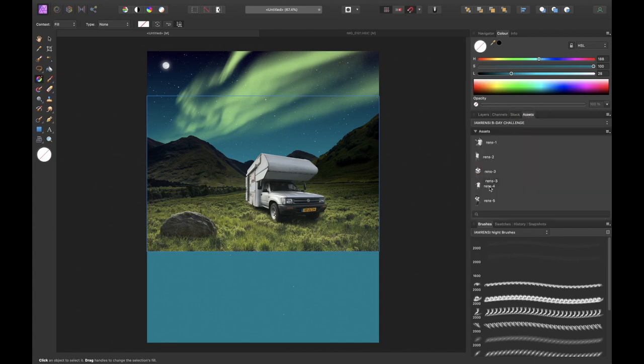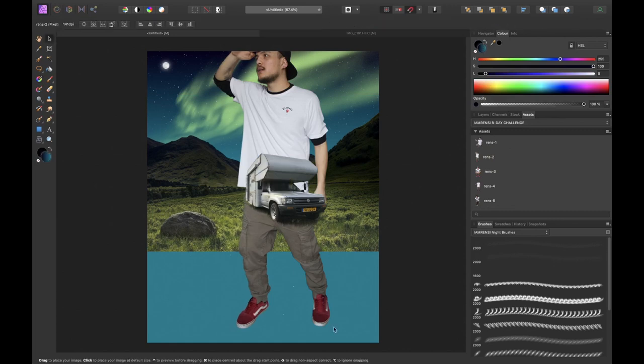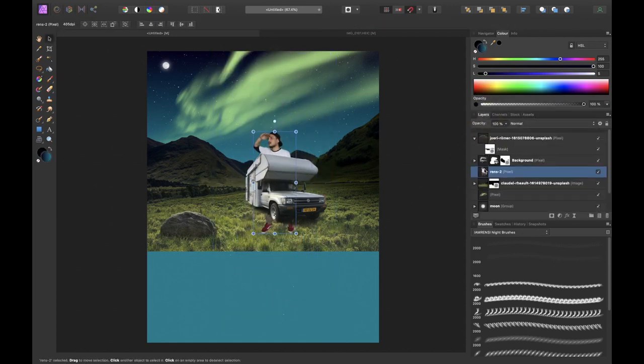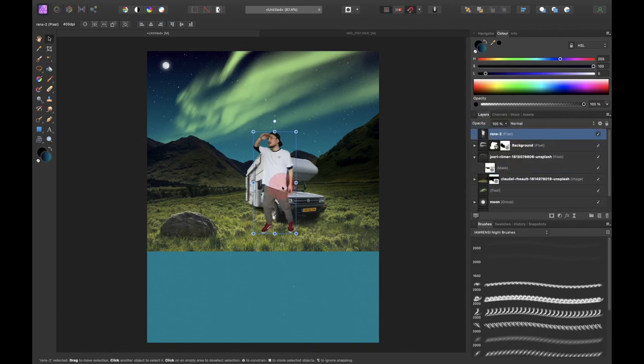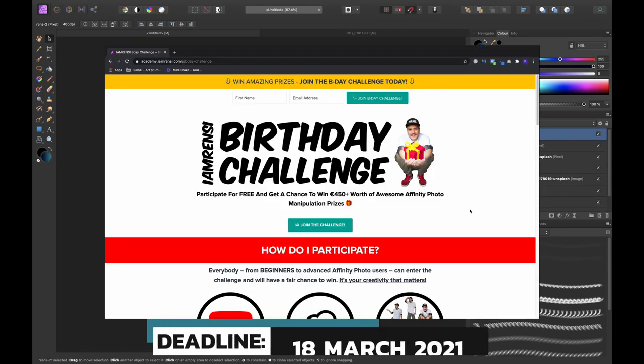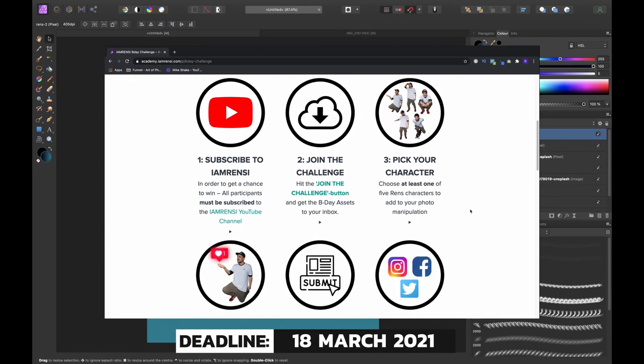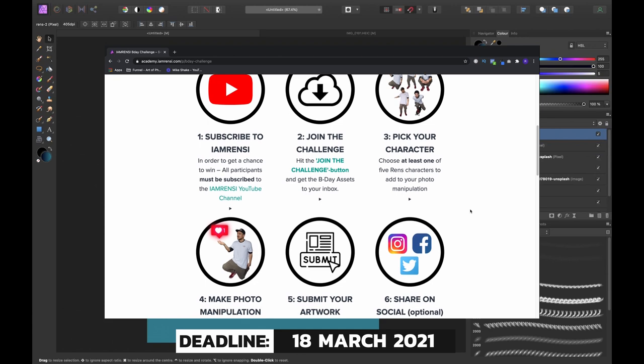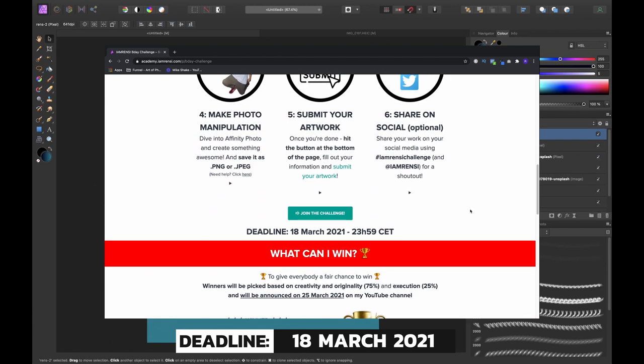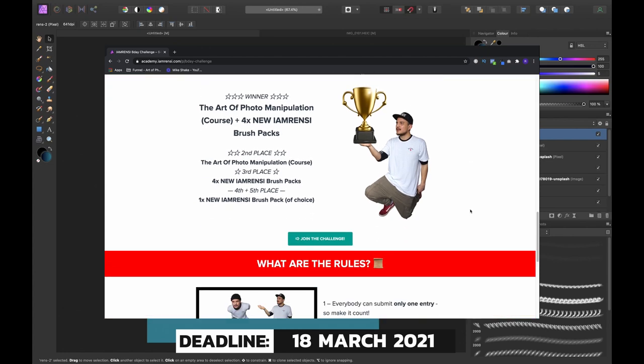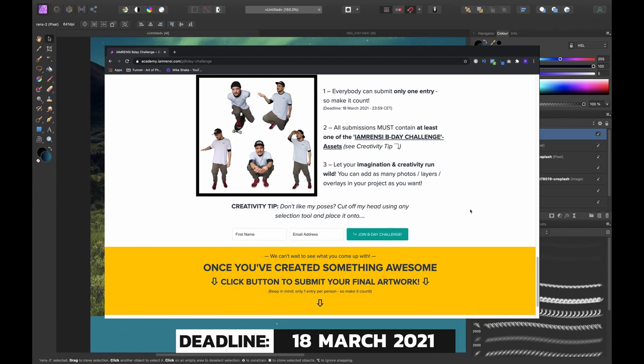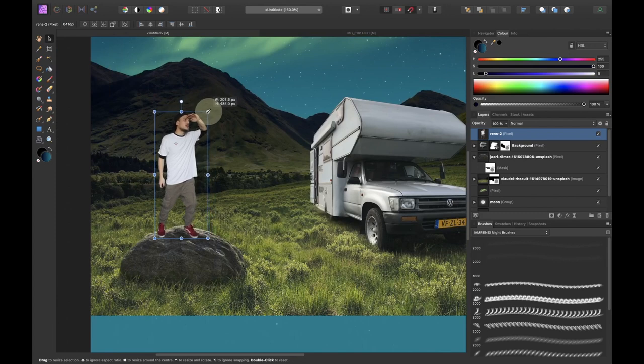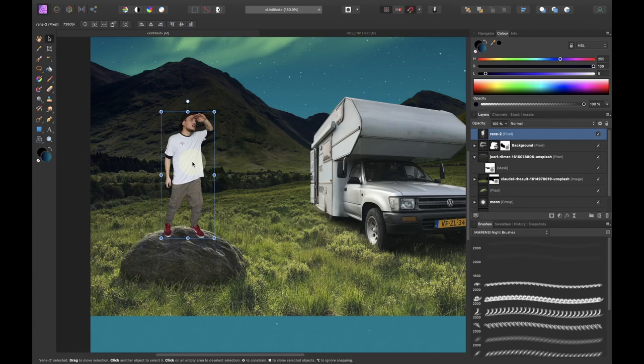Then it was time to drag in some other subjects. So I went into my asset panel and went into the B-Day challenge asset pack and found this Rens character to drag onto my canvas. Now these assets are used to create and participate in the I am Renzi birthday challenge. So if you haven't participated yet, make sure to join because you can win amazing prizes including all of the brush packs that I'm currently showing you and my signature course called The Art of Photo Manipulation. So after this video, have a look at the description box and find the link to join the challenge.